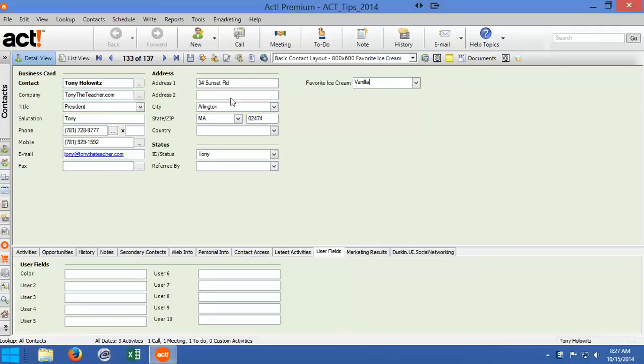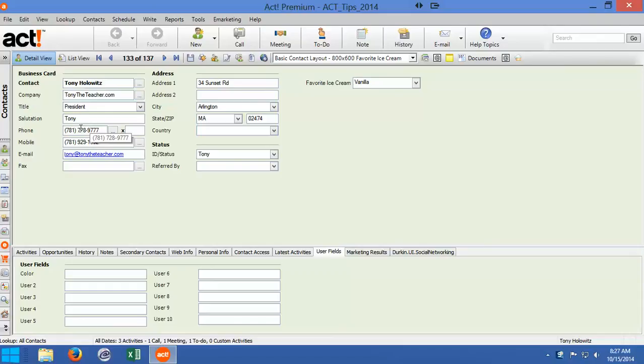Most of the fields in ACT right over here are character fields. There's a few fields here that are phone number fields that will format the phone number or the numbers you type in as a phone number.